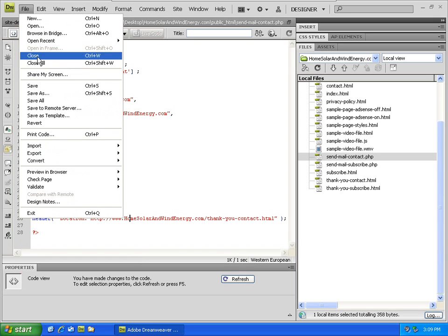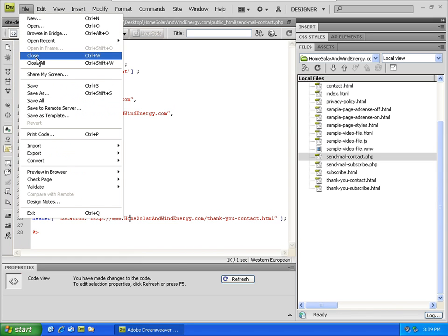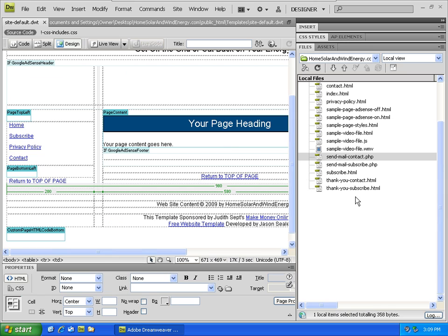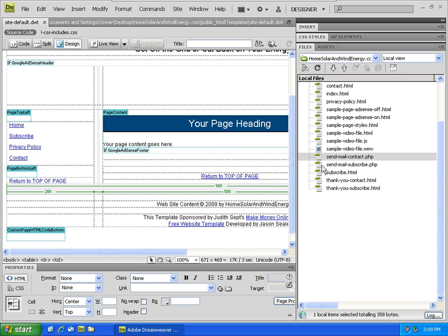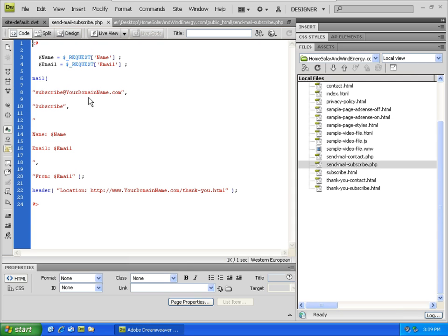You can say file save and then file close, okay, and then go to sendmail-subscribe, double click, click on code.